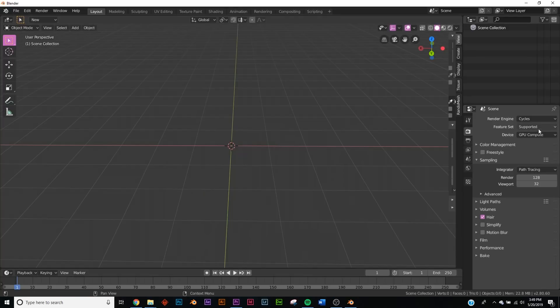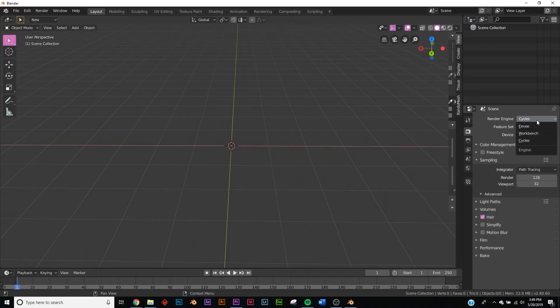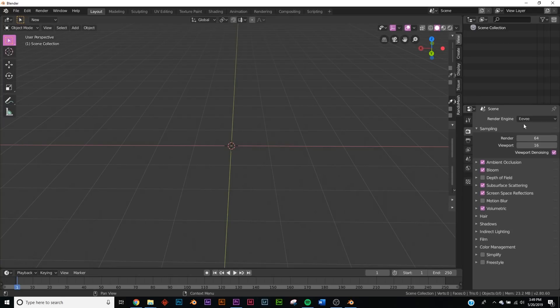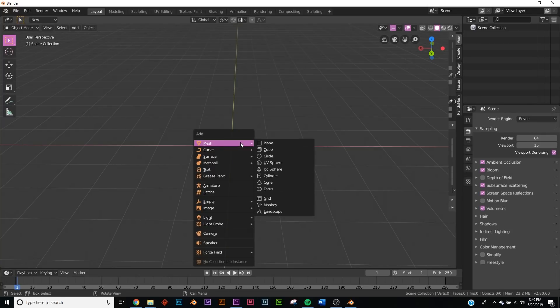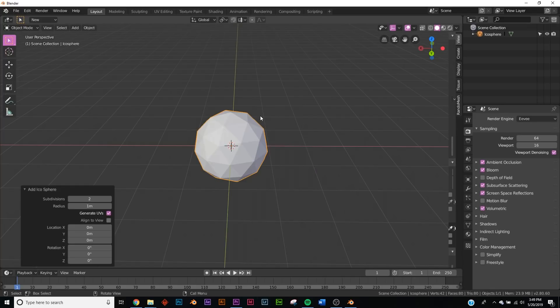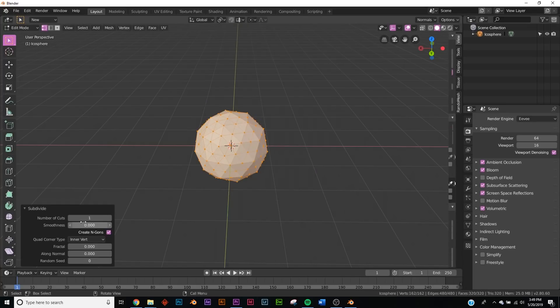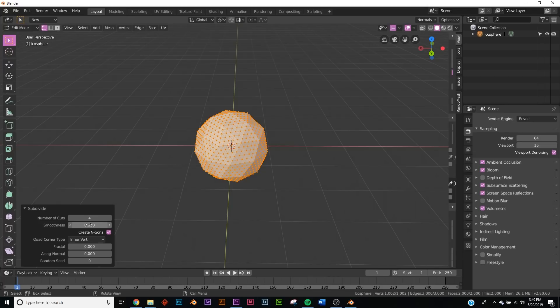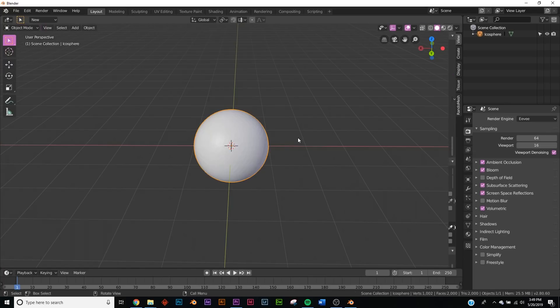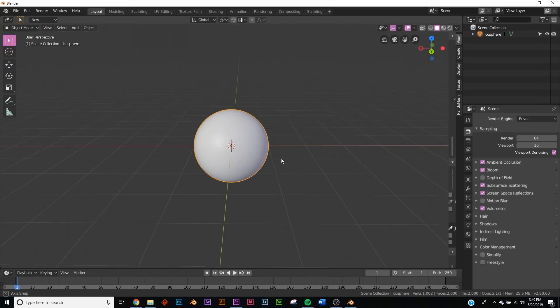All right, so to start off we're going to be using Blender 2.8 and the Eevee render engine. Go over to this camera icon and switch from Cycles to Eevee if you're not already there. Now hit Shift+A and add a simple icosphere. We're going to subdivide it three times and make it smooth, just for the heck of it.